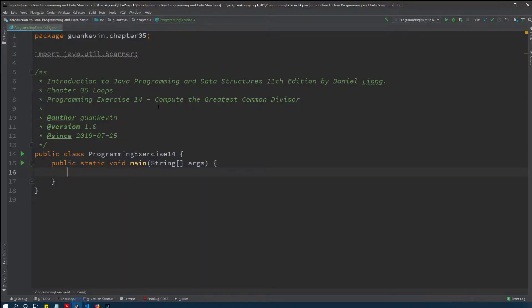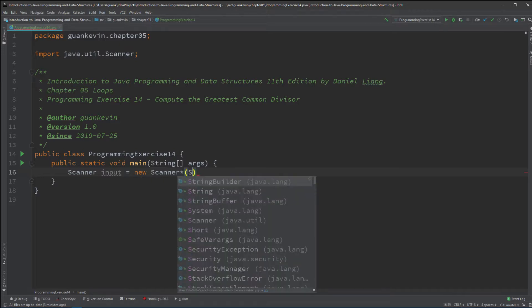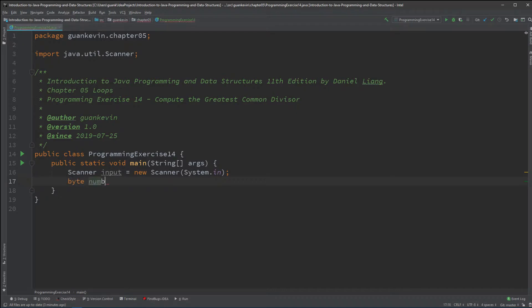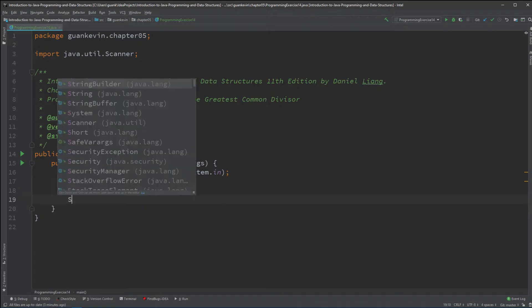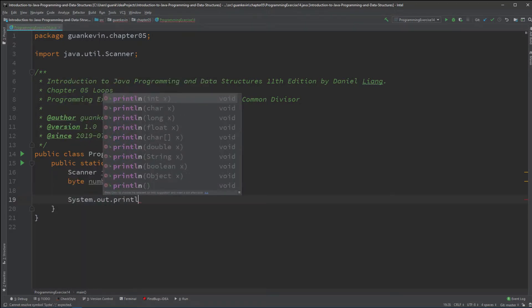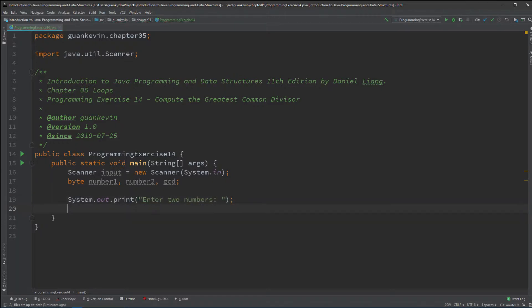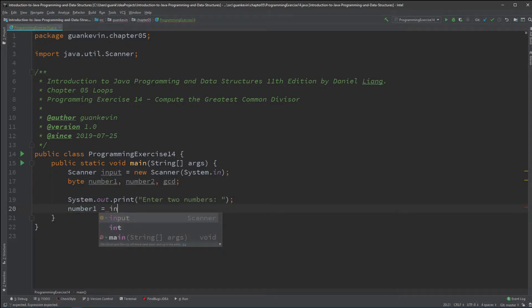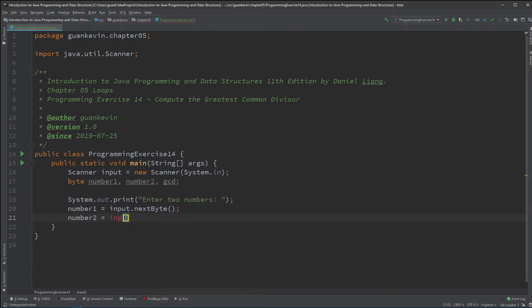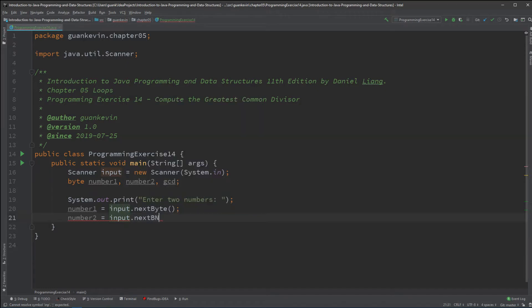Alright, so let's try to tackle this in our exercise. So, we're going to be asking the user to enter two numbers. Let's just call it byte number 1, number 2, and have another one called gcd. And we're going to ask the user to enter two numbers. And, of course, store that into number 1 equals input.nextByte and number 2 equals input.nextByte.